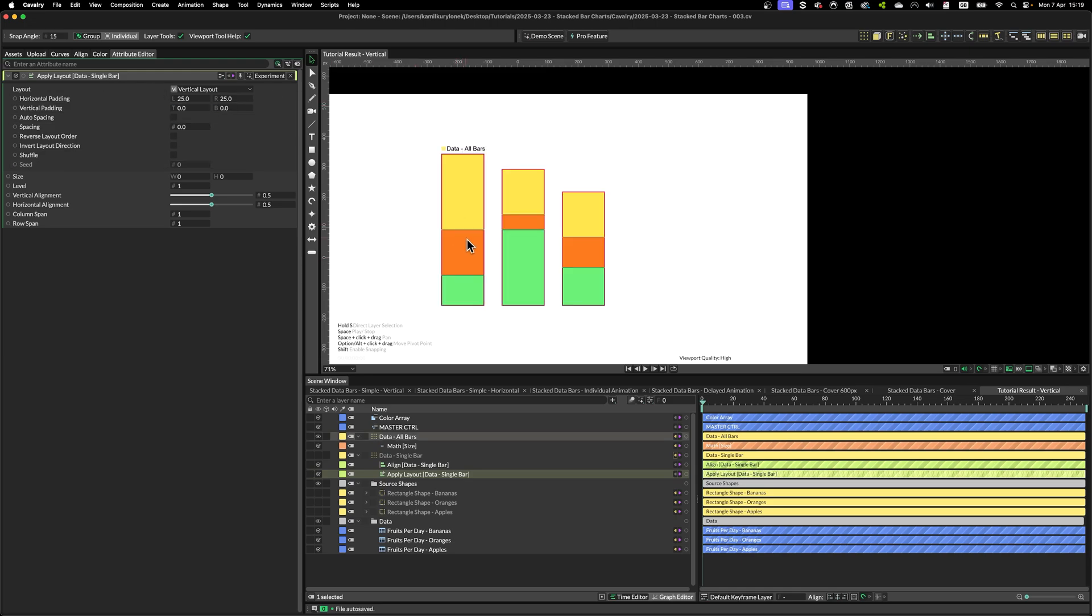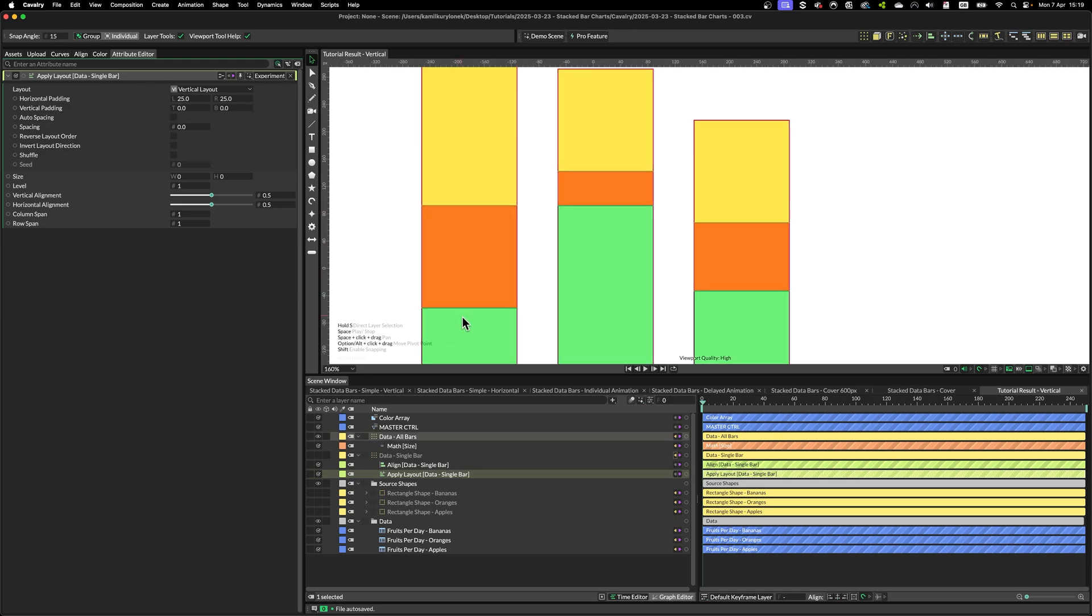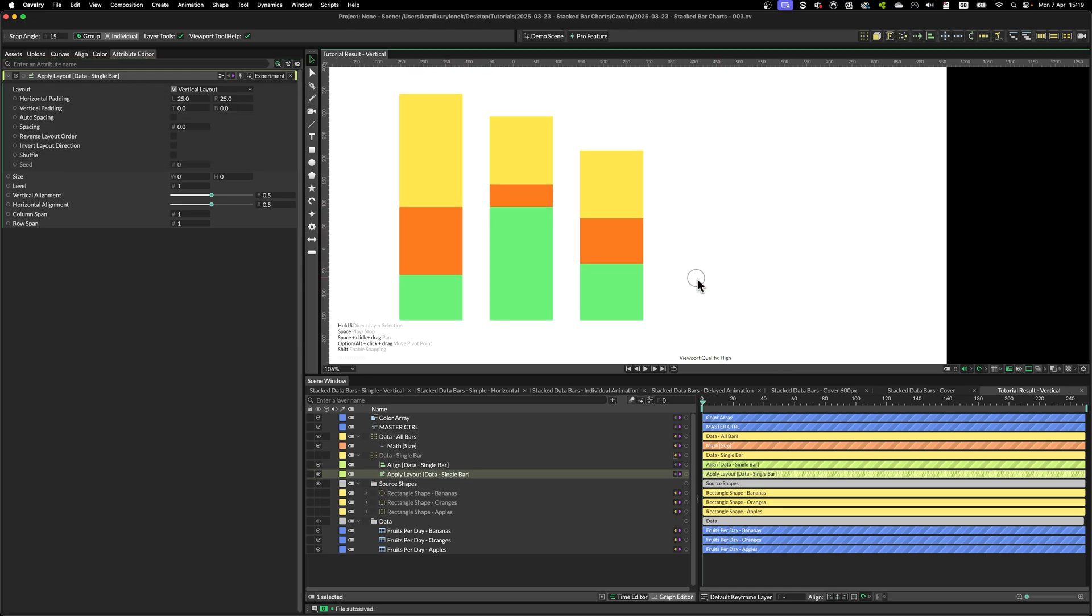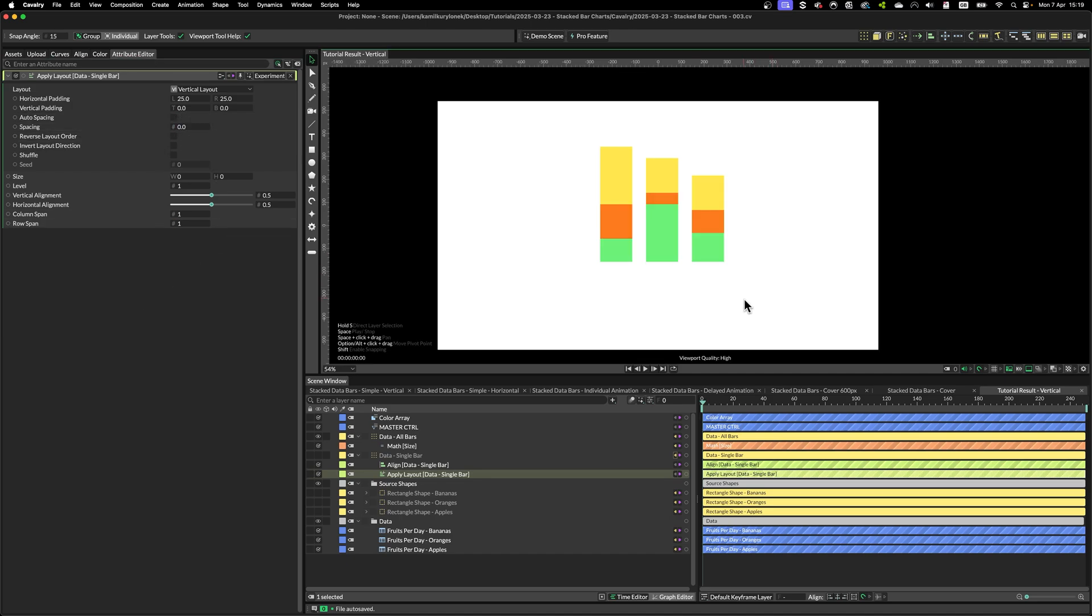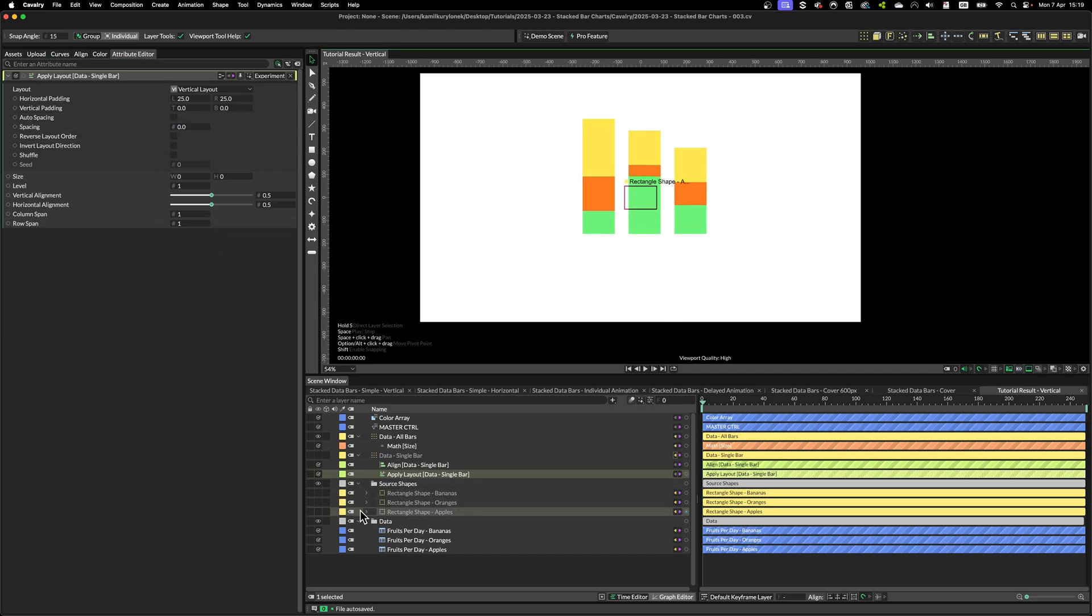If you need to add gaps between each data bar for stylistic reasons, you can simply increase the spacing here.